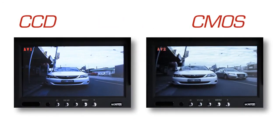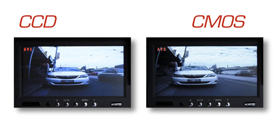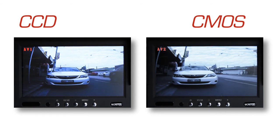Here you can now see the difference between CCD technology and CMOS technology looking at the monitor in front of you.